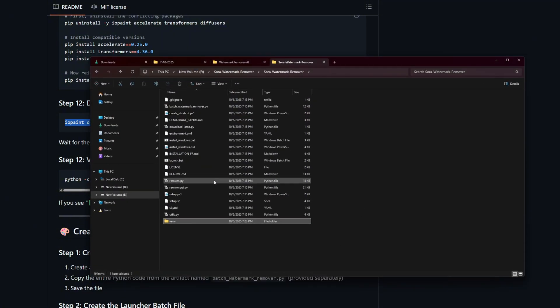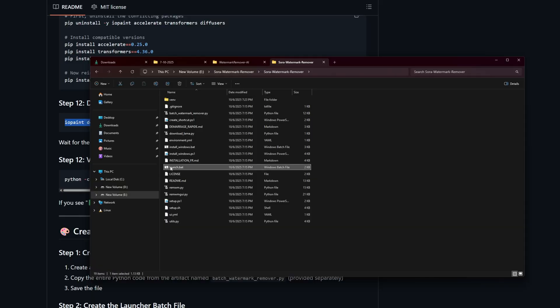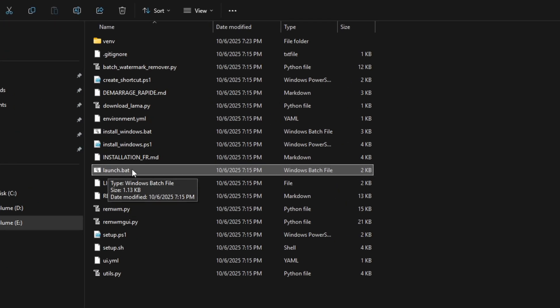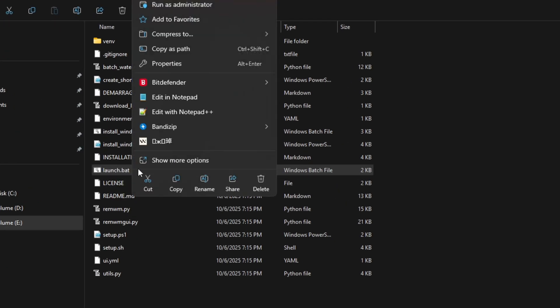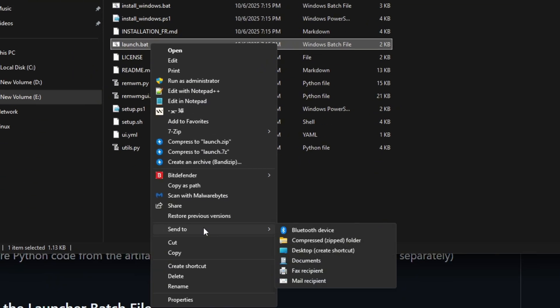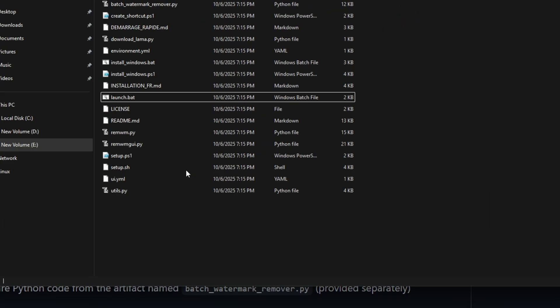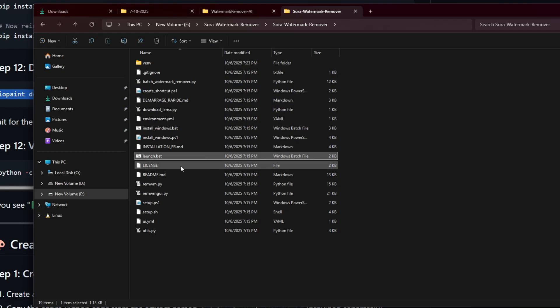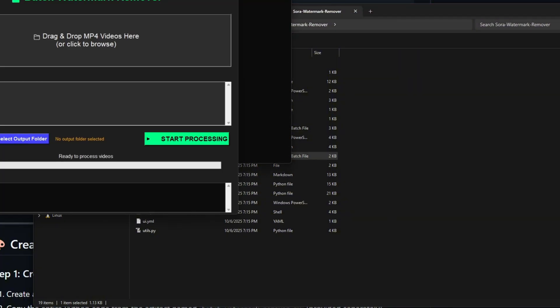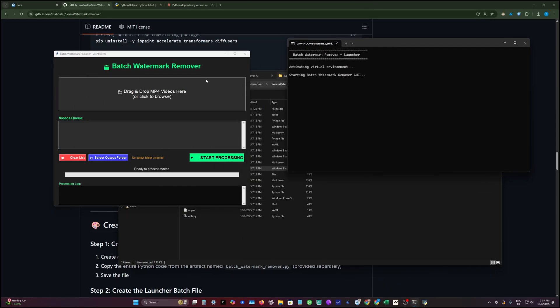Now we don't need the terminal anymore. We're just going to open our folder and as you see here we have a bunch of files. If you want, you can right-click this file launch.bat, then click 'See more options' if you have Windows 11, and then 'Send to desktop', so you'll have a shortcut for this application. But if you want to run it immediately from here, just double-click it. A terminal will open.